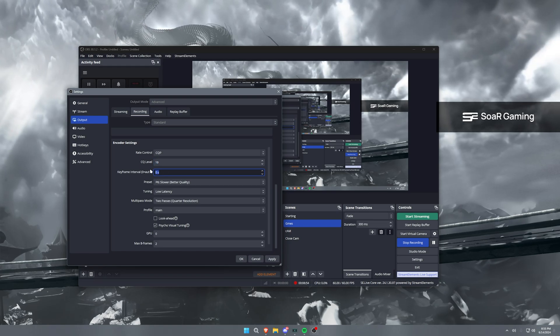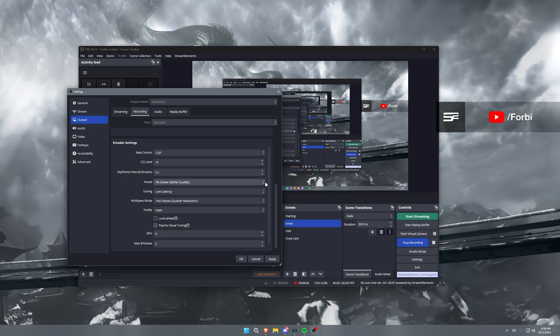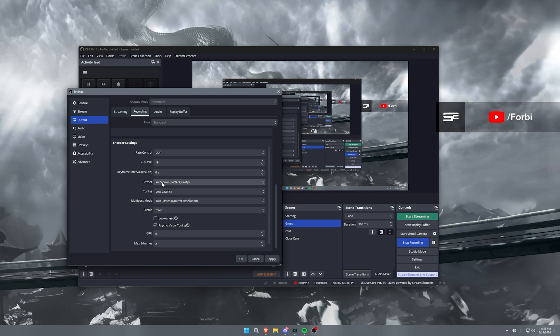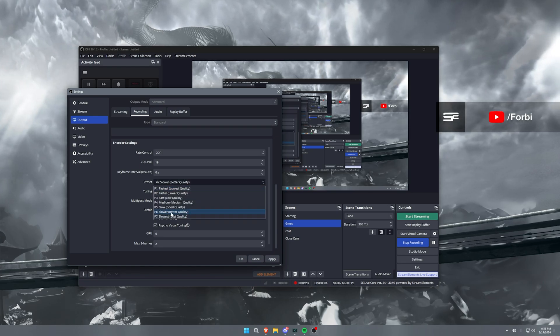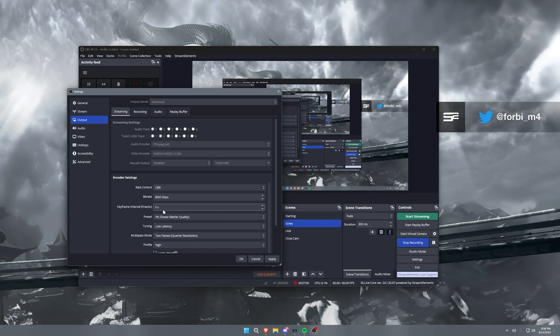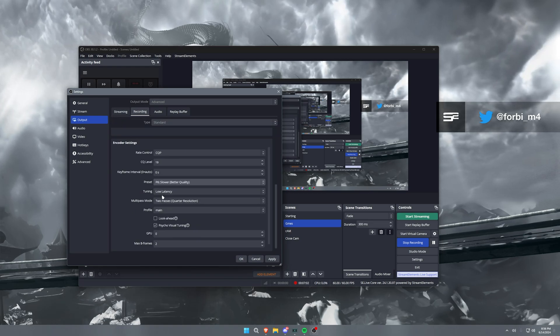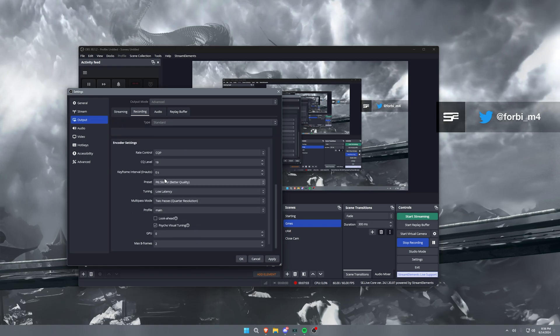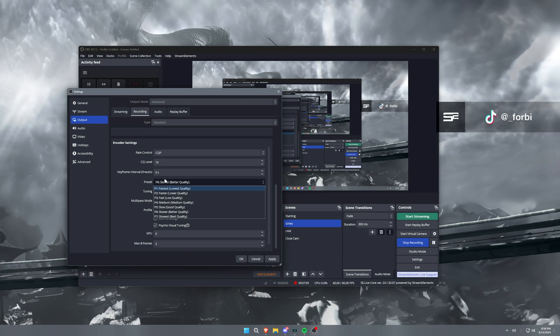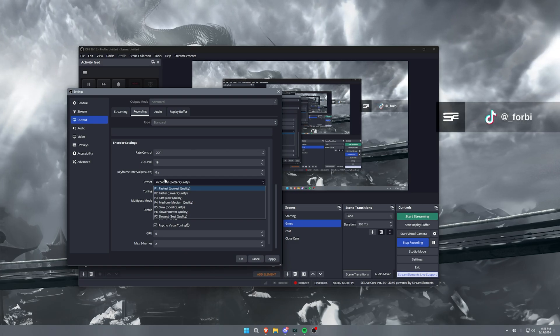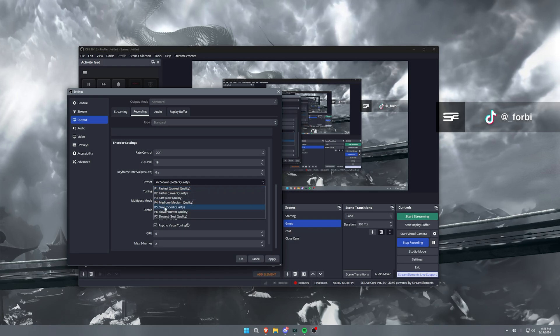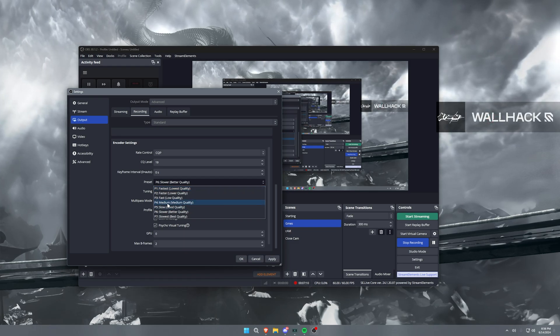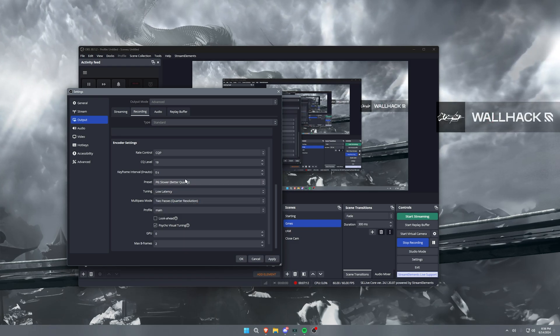Now keyframe interval still going to be zero, same as what it was on the streaming tab. Preset, we're going to go with P6. Now I believe, yeah, I'm on P6 on both streaming and recording. It works great for me. I don't have any issues personally. If it's starting to cause some issues with encoding on your computer because it just doesn't have enough power, you can make this go to slow or medium and you'll lose a little bit of quality, but you'll have better performance overall.